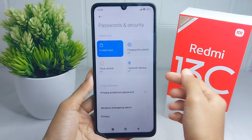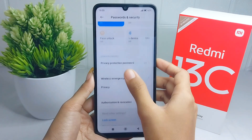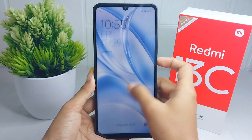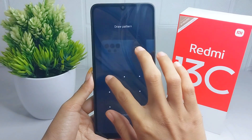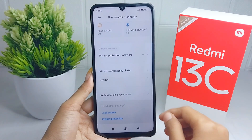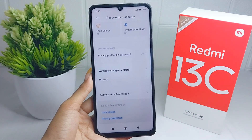That's the tutorial on how to change the screen lock to a pattern on a Redmi 13C device. If you found this video helpful, don't forget to like and subscribe to get other information from this channel. Thank you.